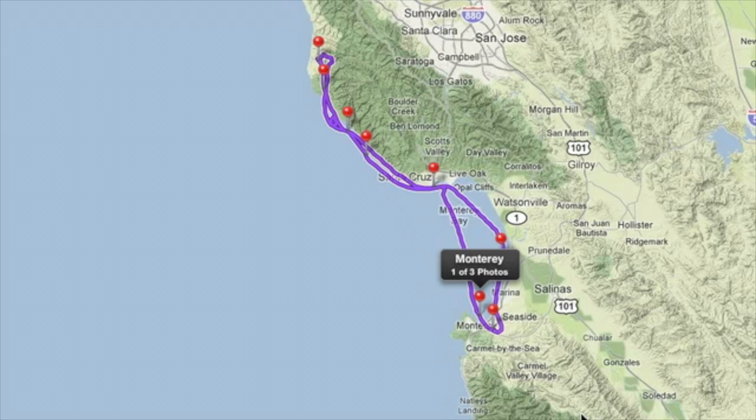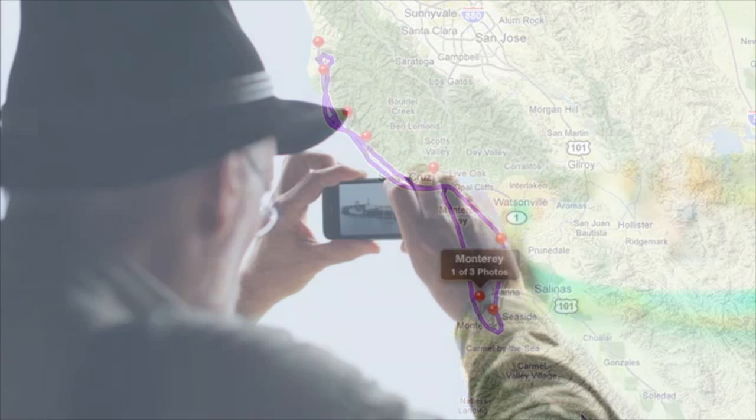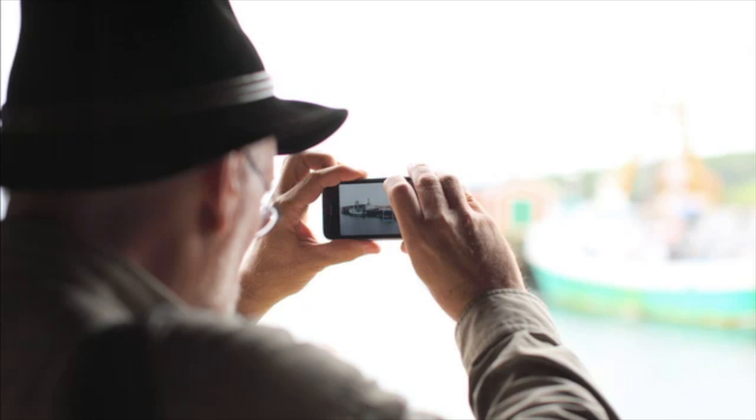Aperture will automatically calculate where all of the other photos should be placed along the same track. If you don't have a GPS tracker, you can take a picture with your iPhone and use it as a GPS reference for the photos in your library.